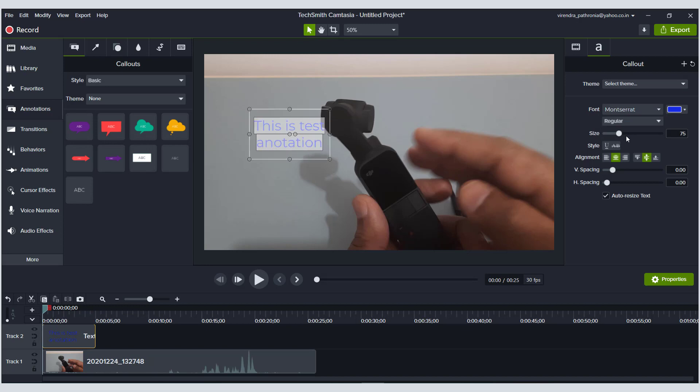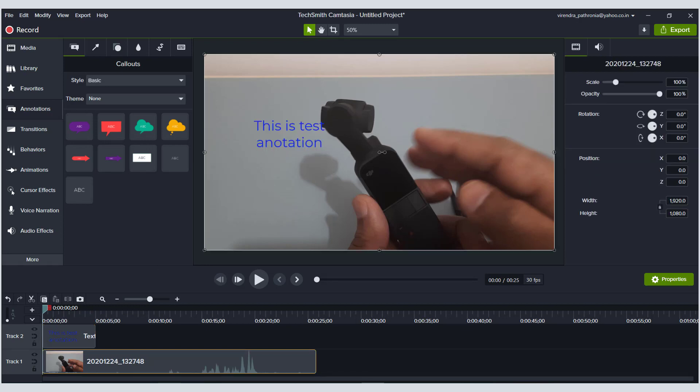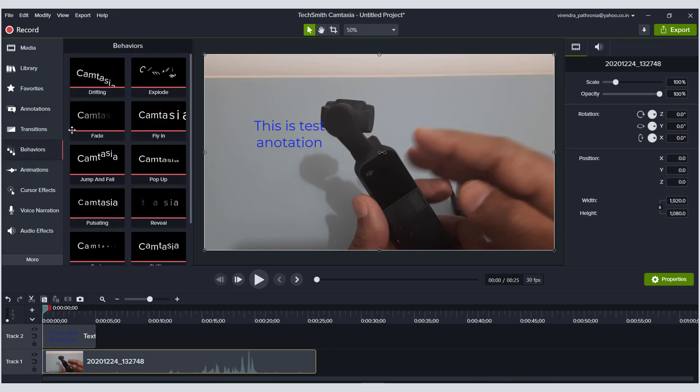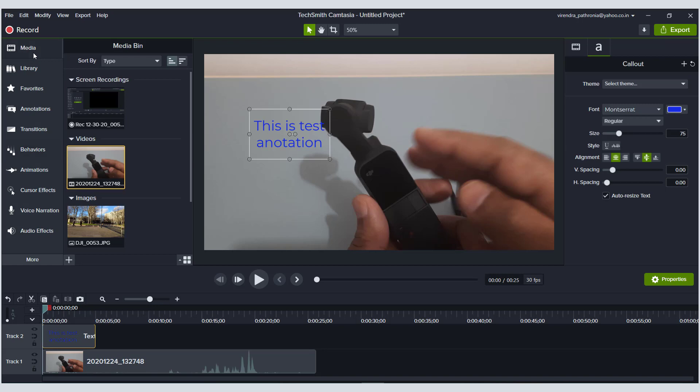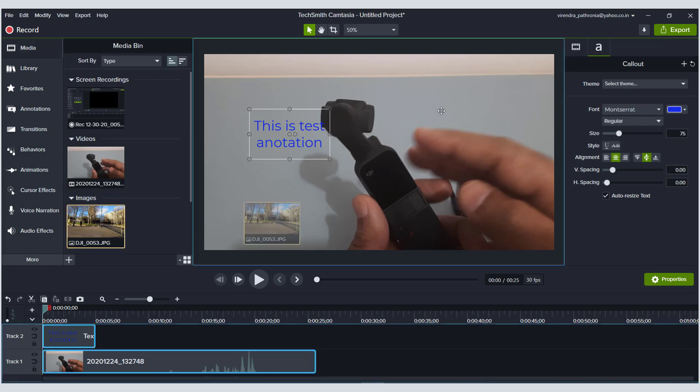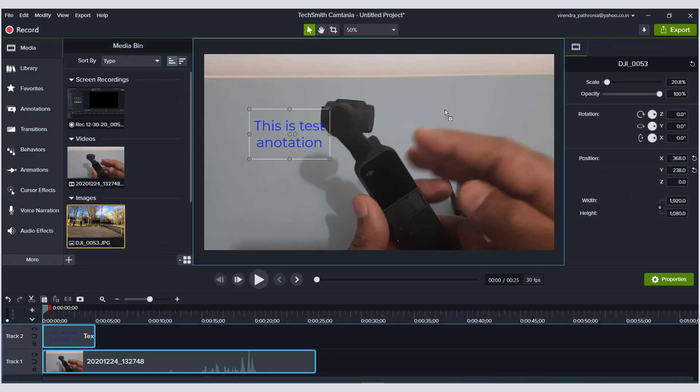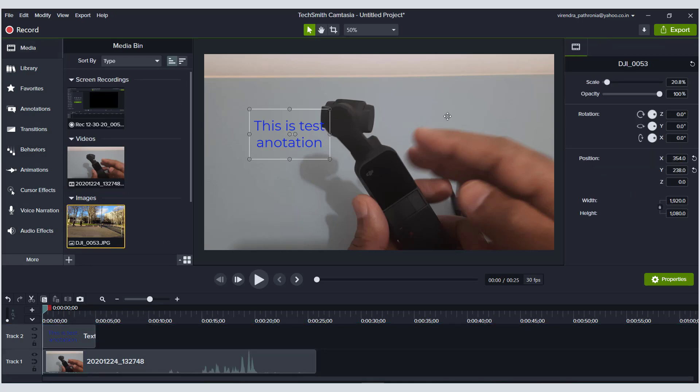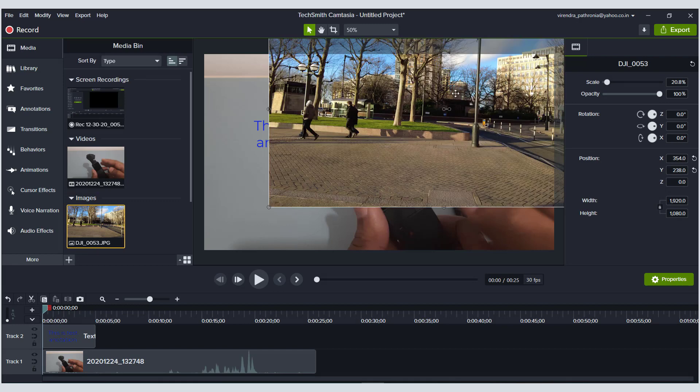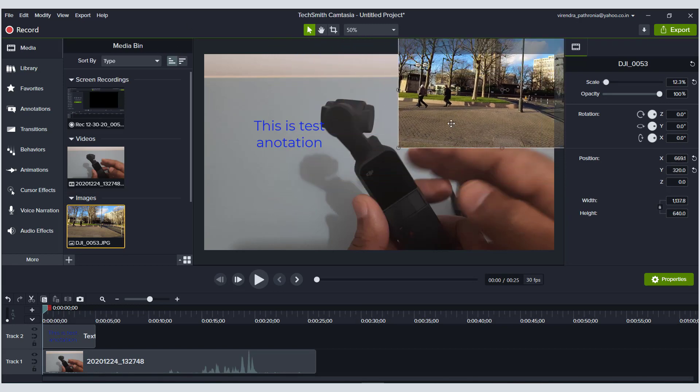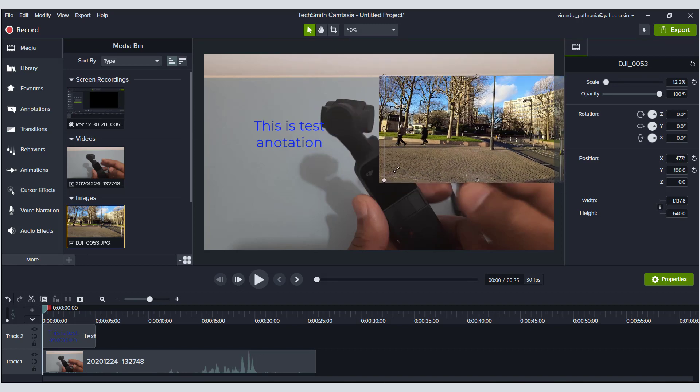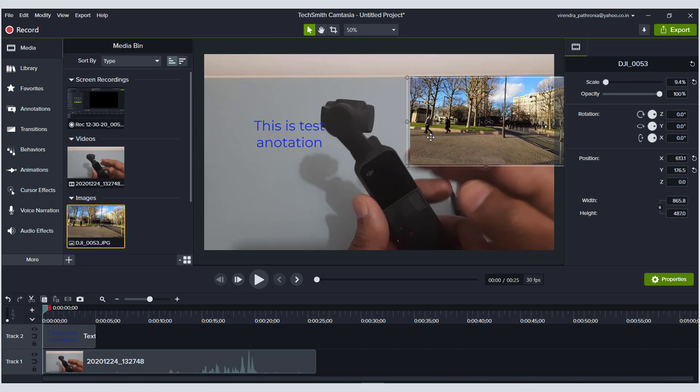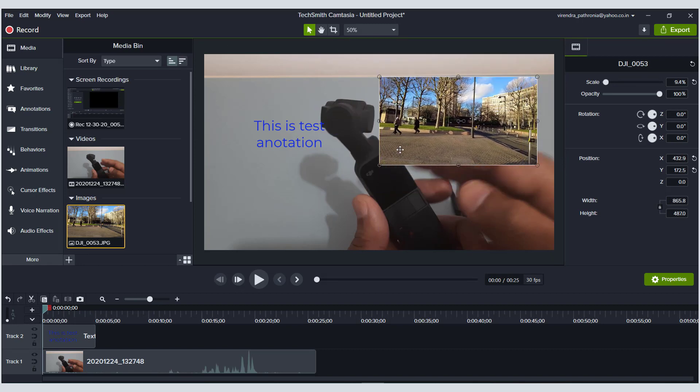The other option is behavior. These are basically effects not only to the text but whatever photos or whatever you put here. For example, we'll pull up this photograph here, the JPEG file. Let's say I want this file to fly in from the left-hand side in the video.